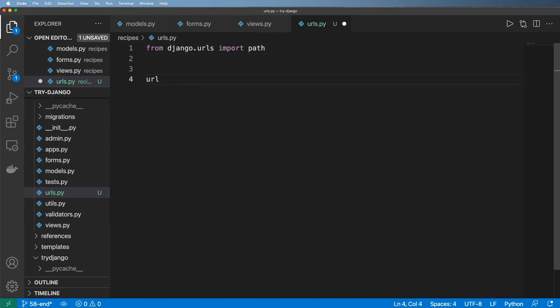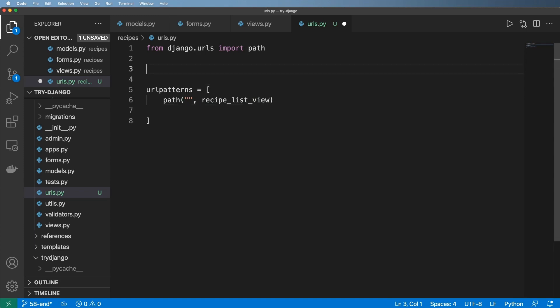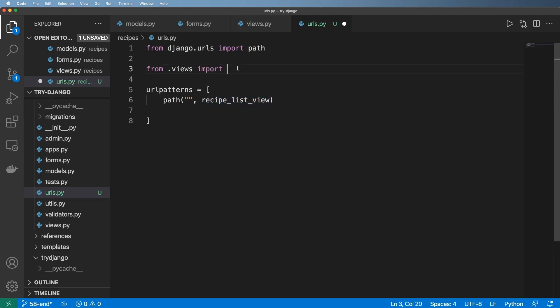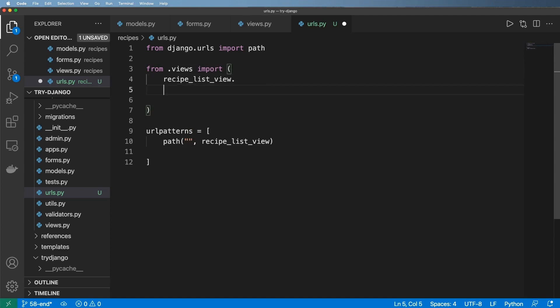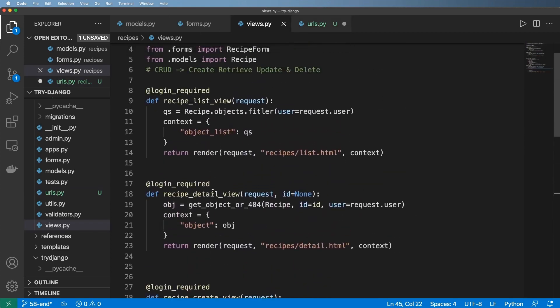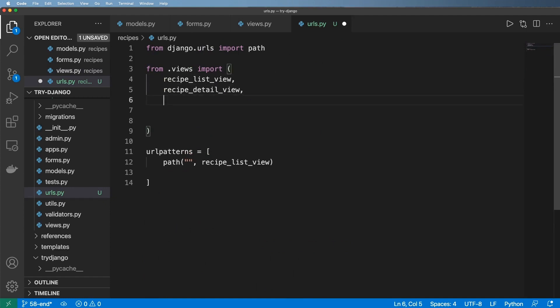Then we're going to declare urlpatterns and it's going to be a list of paths. The first one being an empty string will probably be the recipe list view, so we're going to import that one from .views import the recipe_list_view. Then the next one will be our detail view and then our create view and then of course our update view.